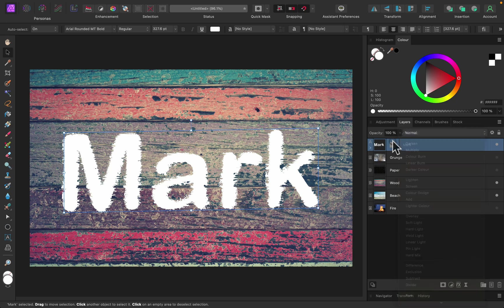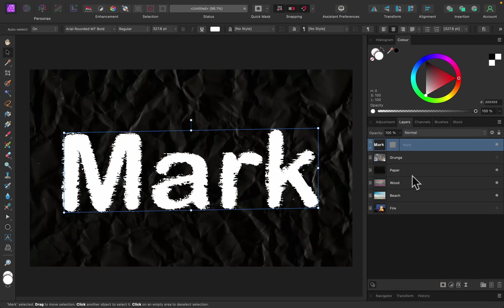Of course we can add and modify the blend mode as well. So far we've used only normal mode, but you can modify the blend mode for a more realistic result.